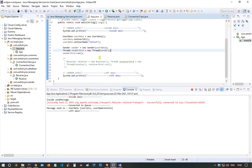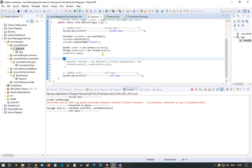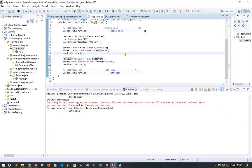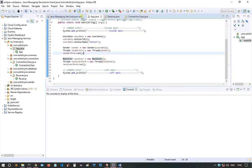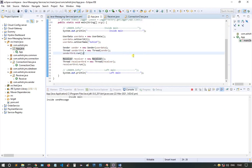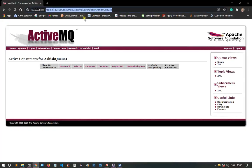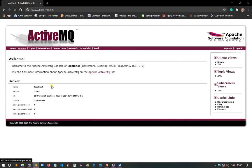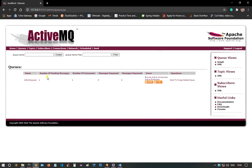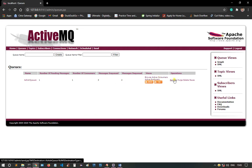Once I uncomment the receiver and rerun — now we can see number of pending messages: one, number of consumers: one, messages enqueued: three, messages dequeued: two. Previously it was two enqueued and one dequeued, now it's three and two. There are also other operations available like send, purge, delete, or pause, but I won't go into all of those.